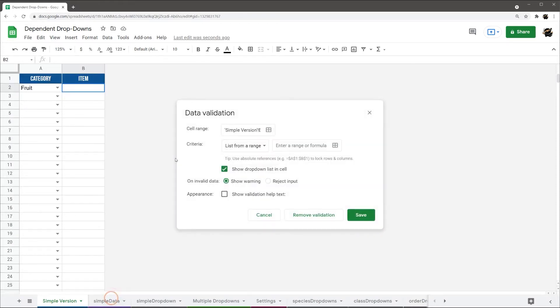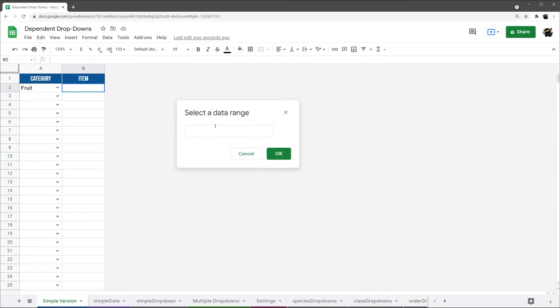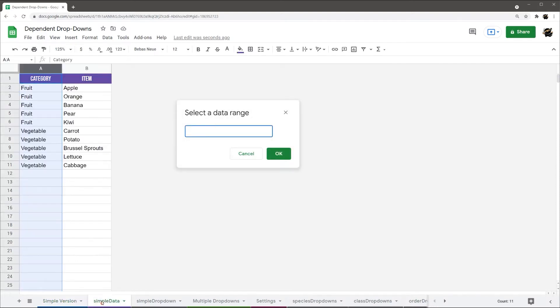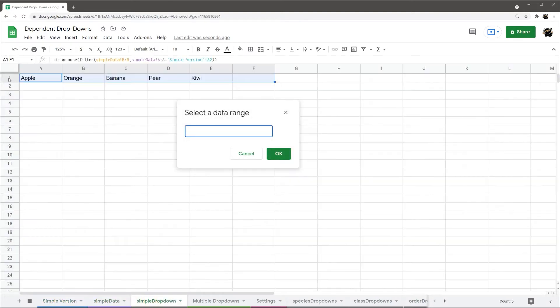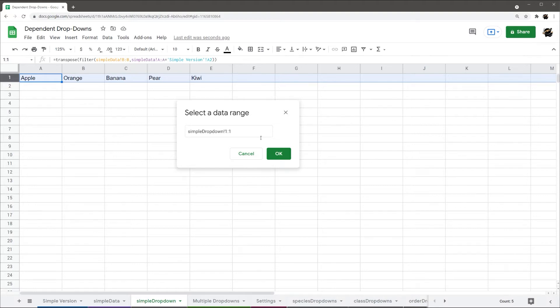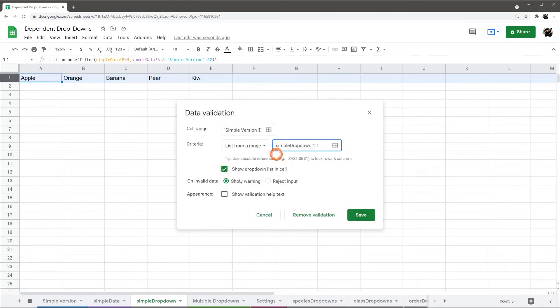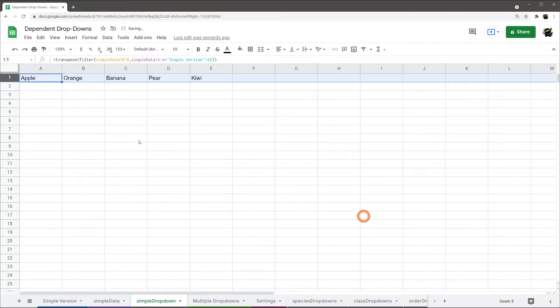So, what I figured out, if you do this list from range, I'll go ahead and pick this again, from simple drop-down, and I get that first row. So, again, reject input, hit save.